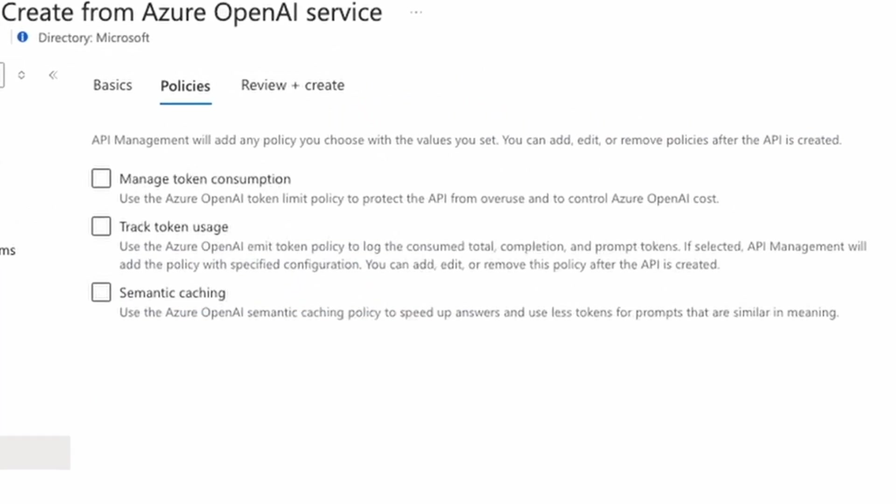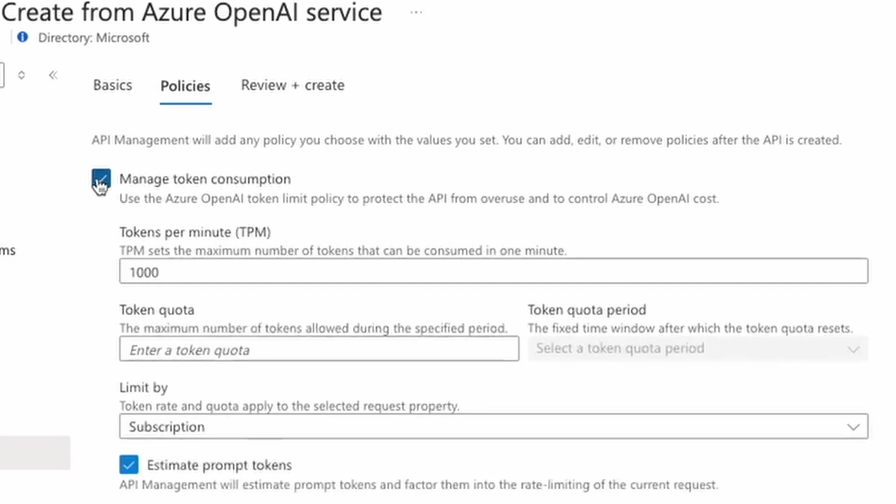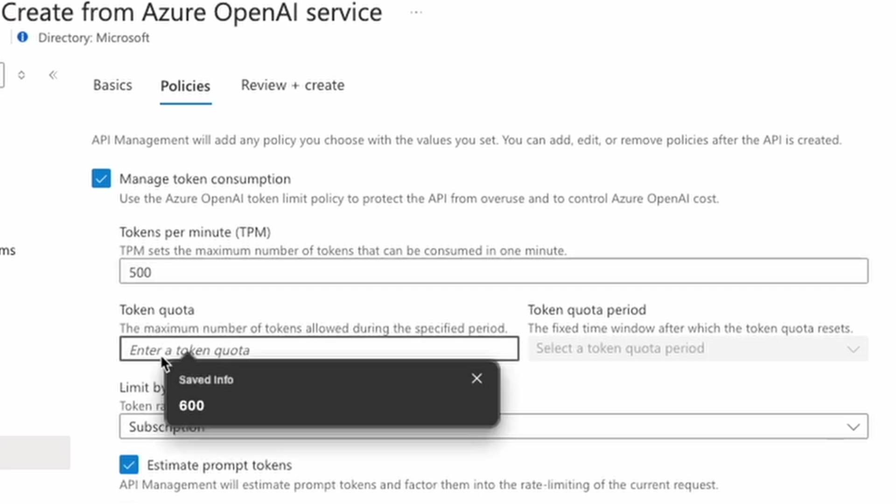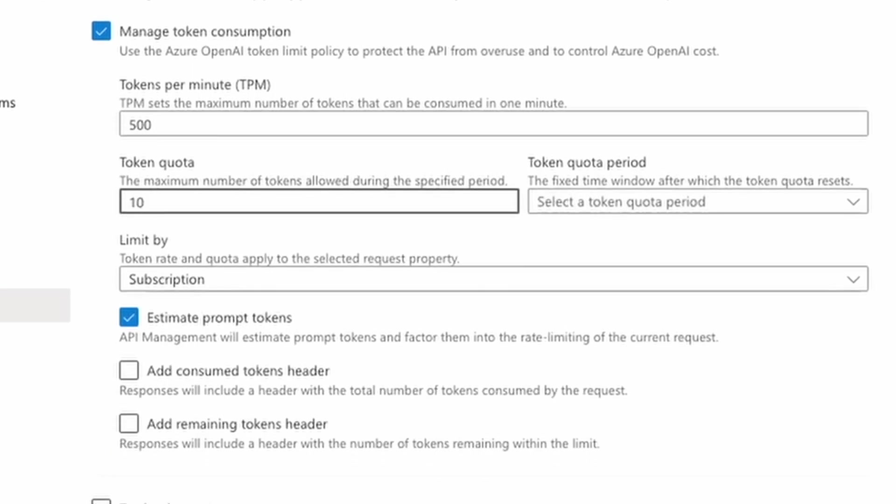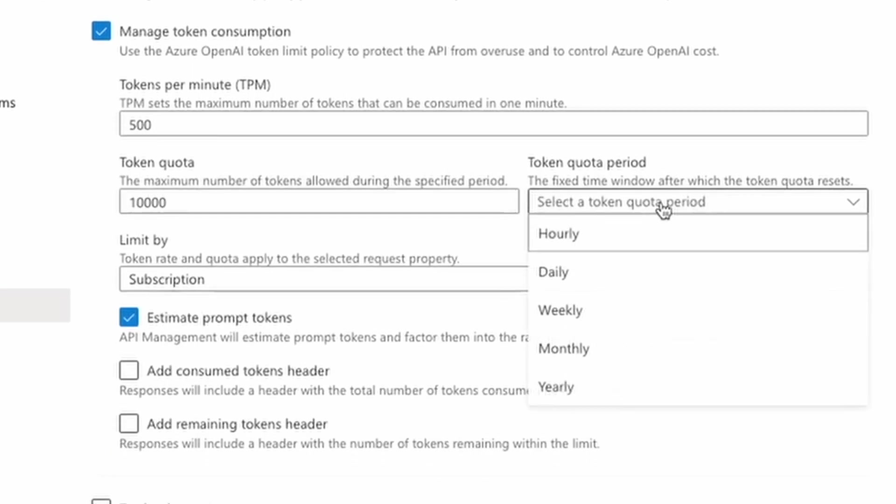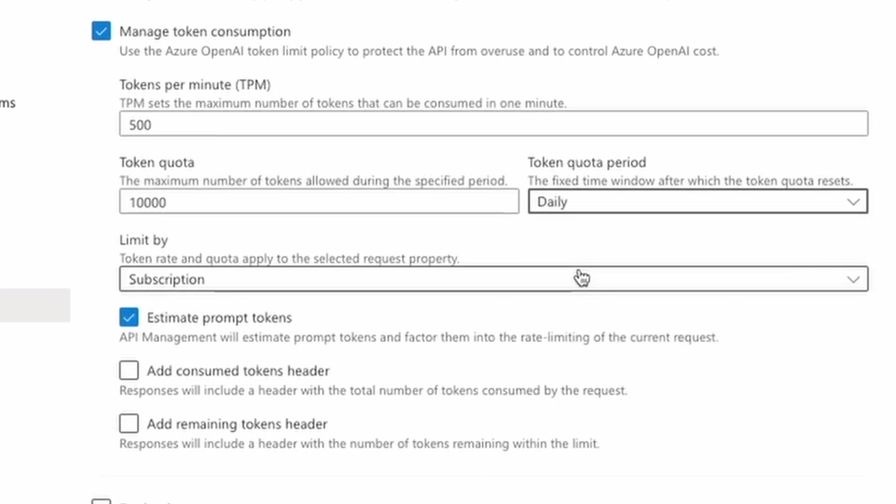On the second tab, I can configure Gen.AI specific policies. First, I can configure short-term limits for my applications in tokens per minute. And second, I can apply long-term quotas in tokens per hour, per day, per week, or per month.